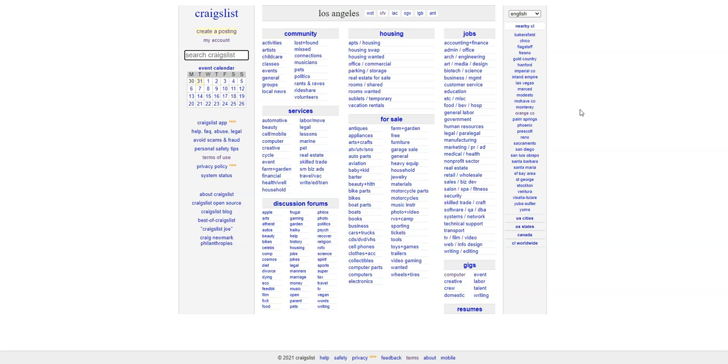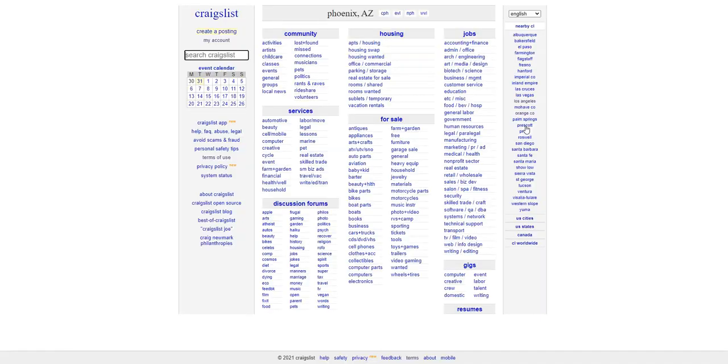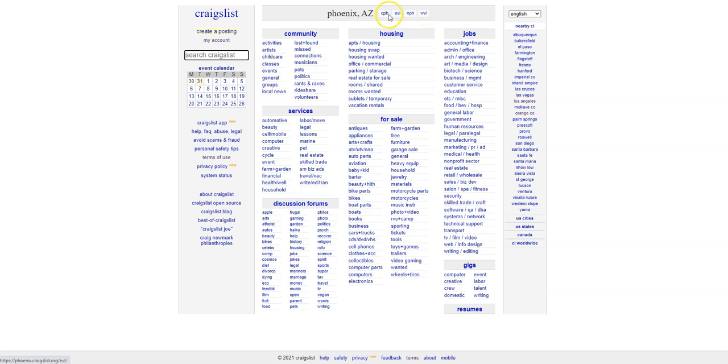So now what I'm going to do is pick out a city. Let's go with Phoenix. I'm going to click on Phoenix. Notice that Phoenix also has different sections because it's so big. You have the East Valley, Phoenix North, West Valley. Now, I'm not so familiar with Phoenix, but I'm going to go with Central. Click on that.